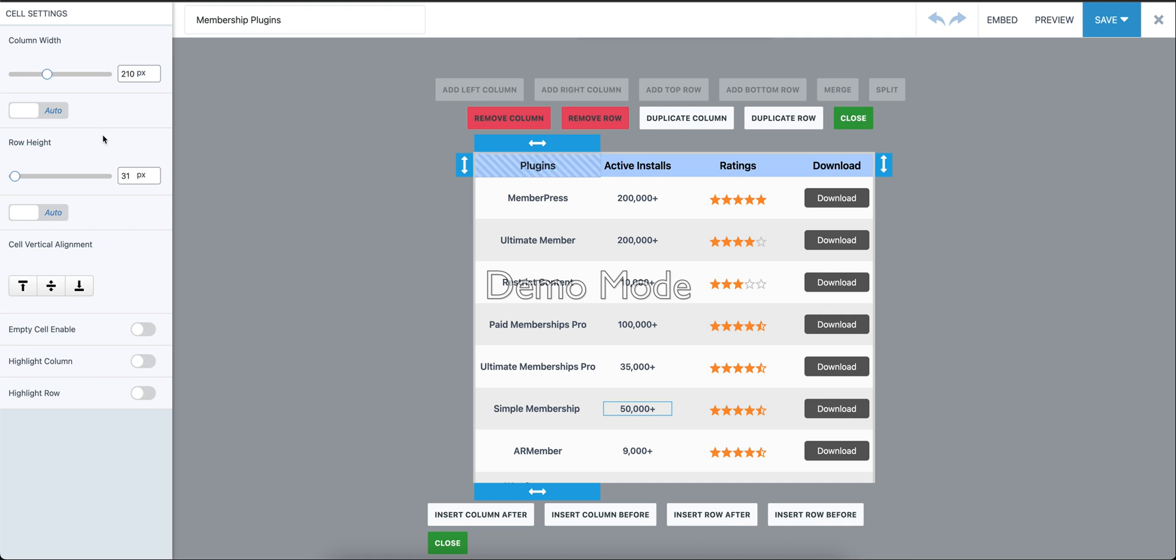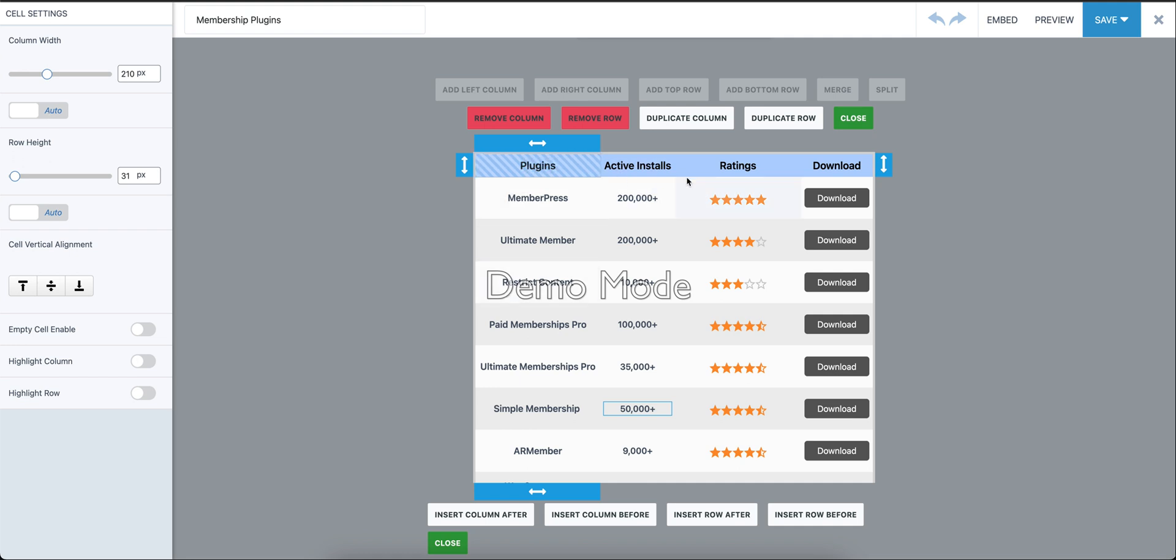see on the left sidebar we have this option for column width and row height. Right now it's set to auto, which means by default it will adjust the width of the columns based on how many columns you have.